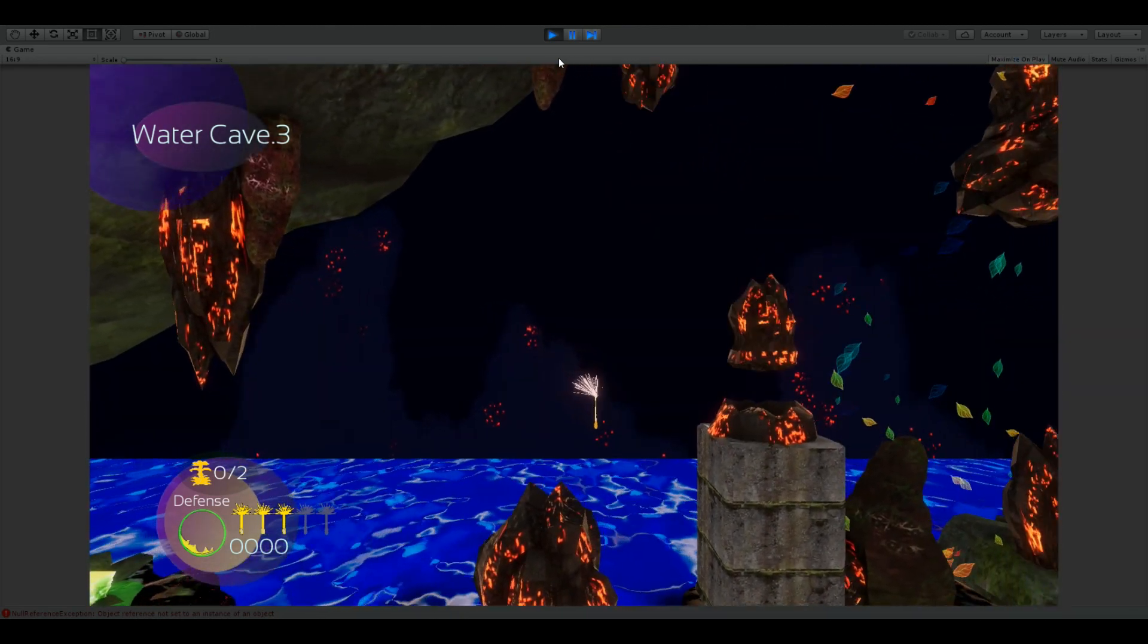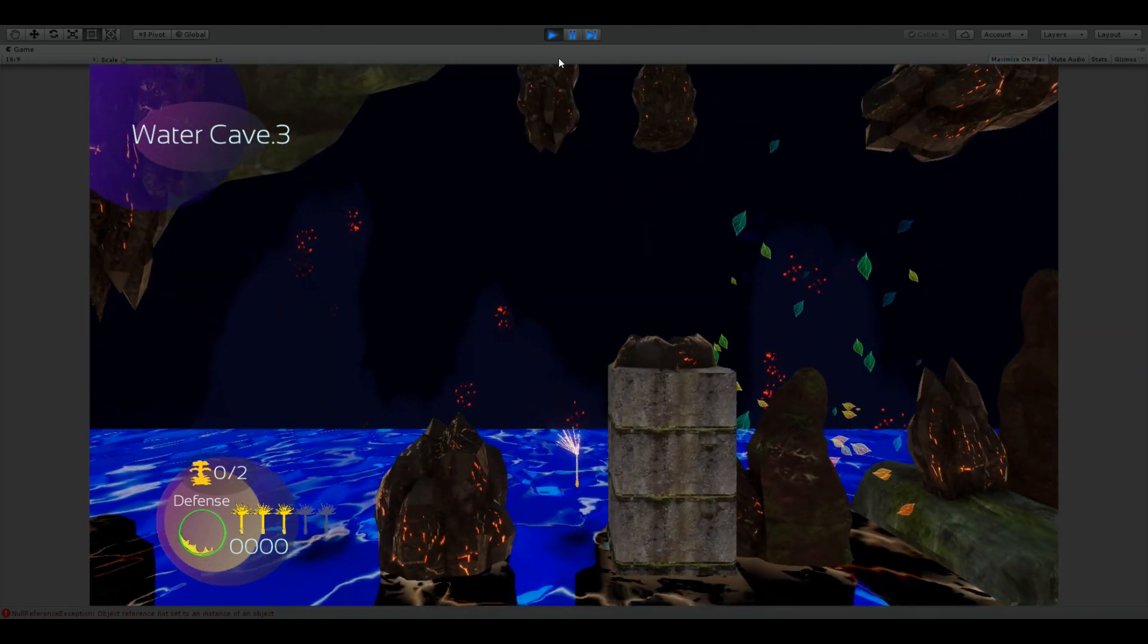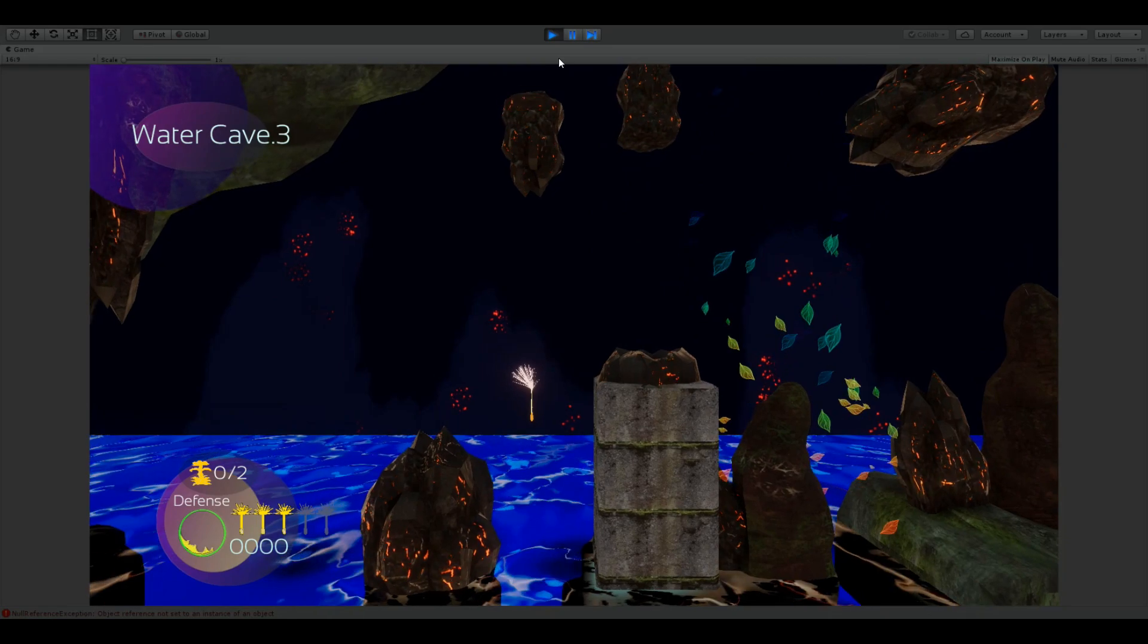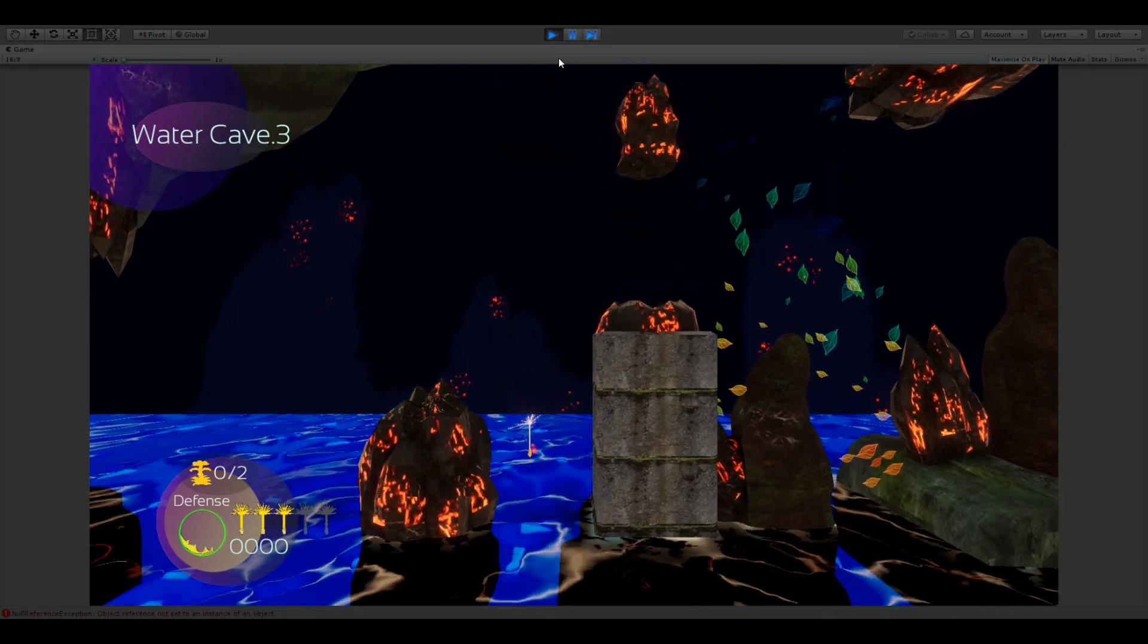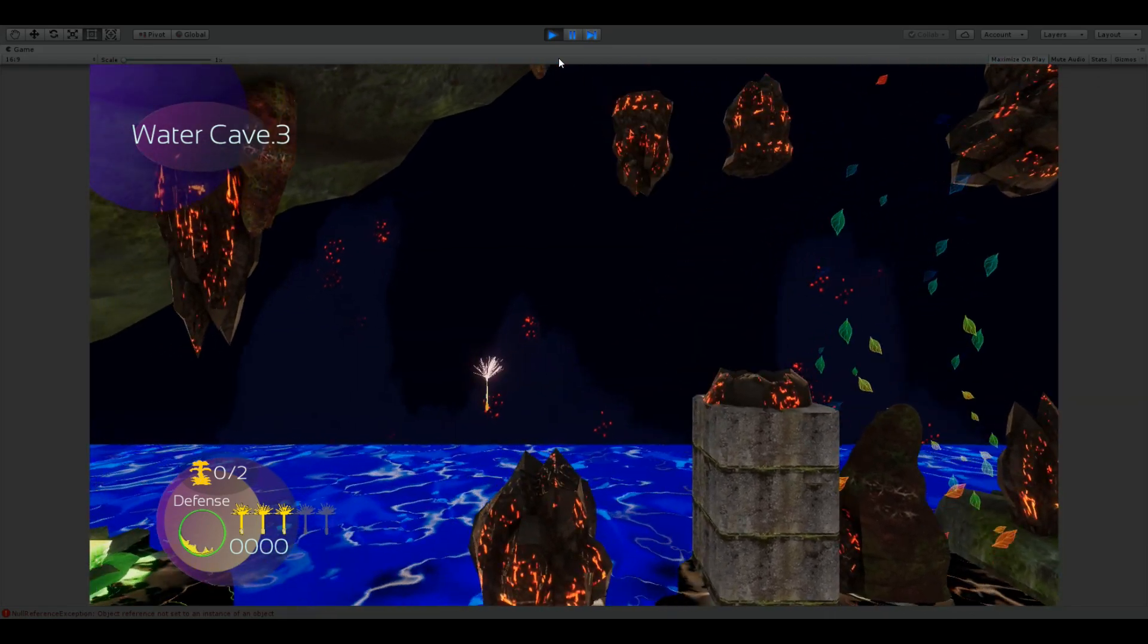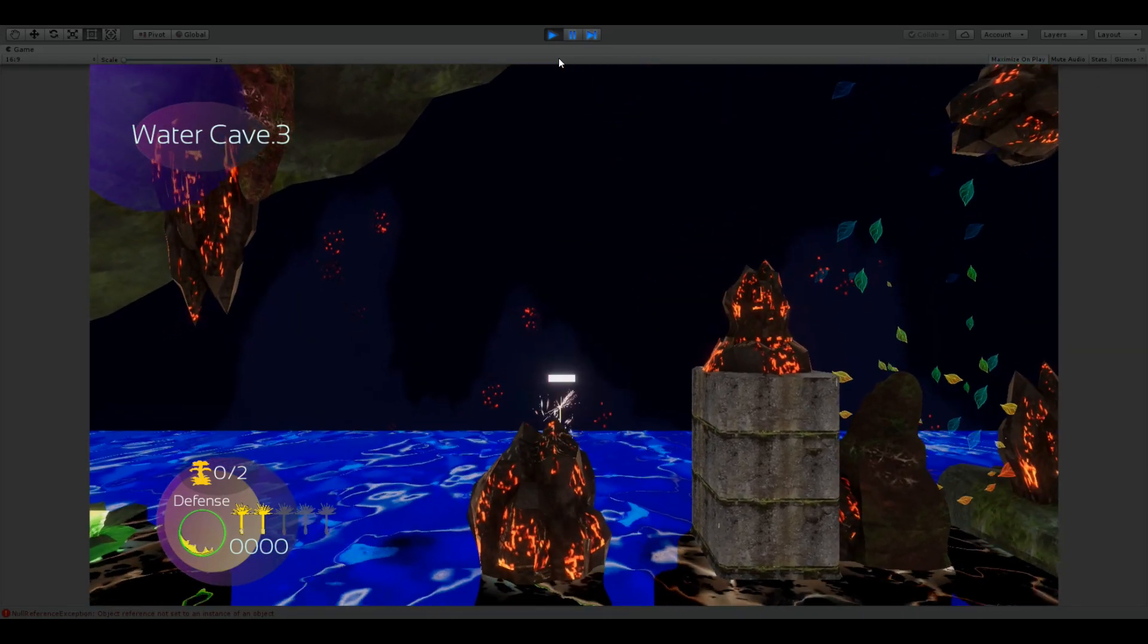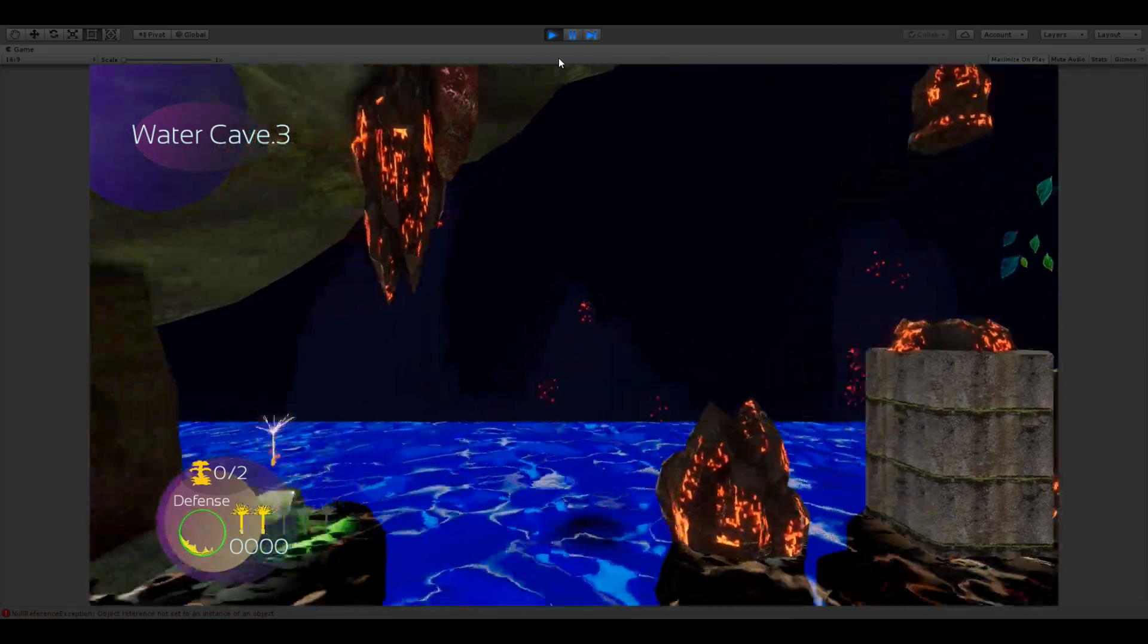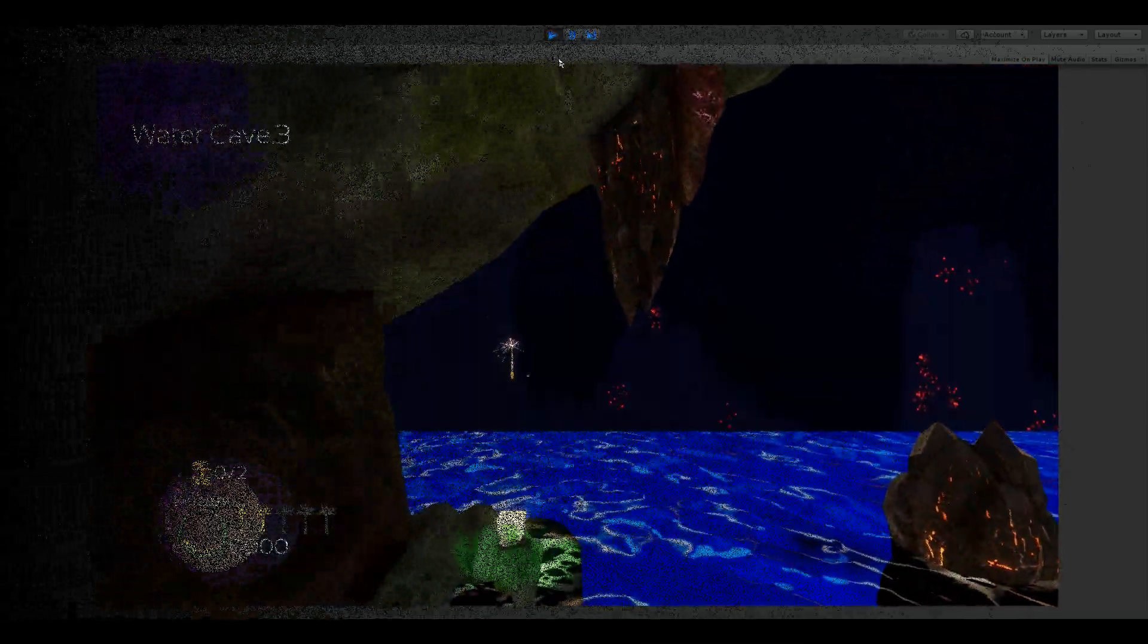Hello, today we're going to make this cinder and moss pillar in Blender and texture paint it and put it in Unity. So let's get started.